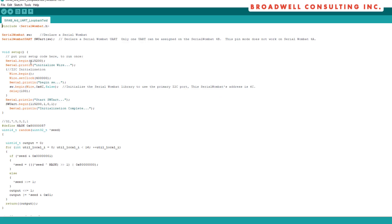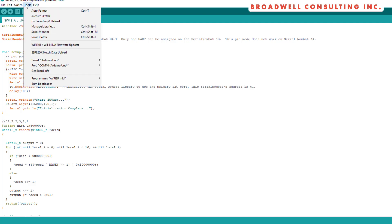The loopback test is very similar. We declare Wombat. We declare Wombat UART. In this case, we're also going to use the Arduino Serial.begin. The serial will be used to output the results of our test. Essentially, we'll be using the Arduino terminal.